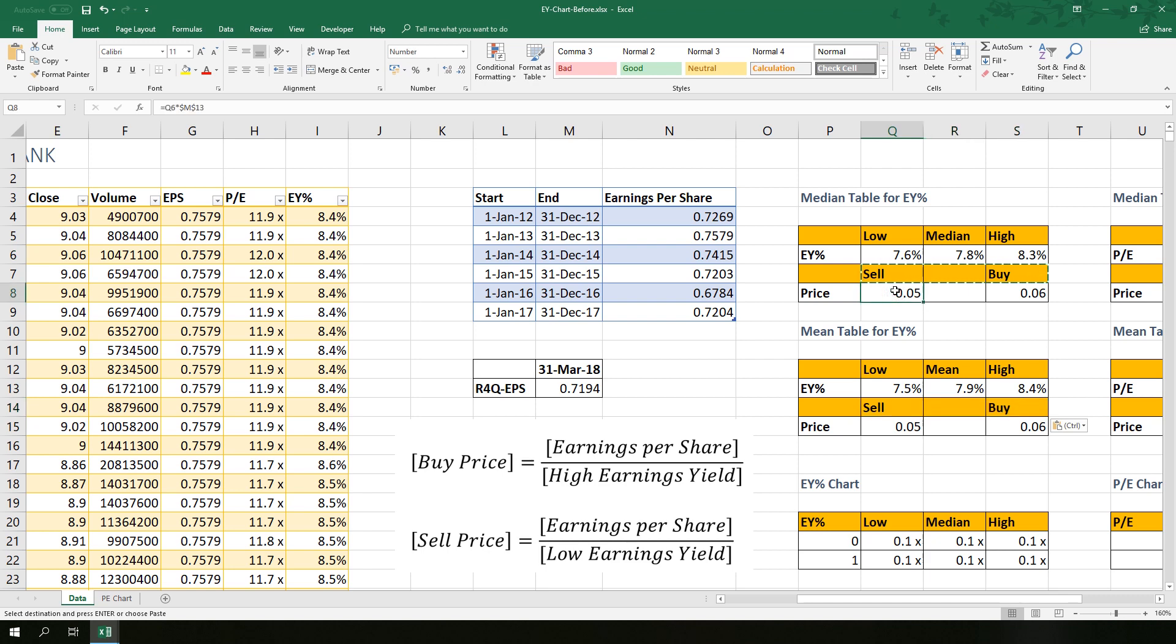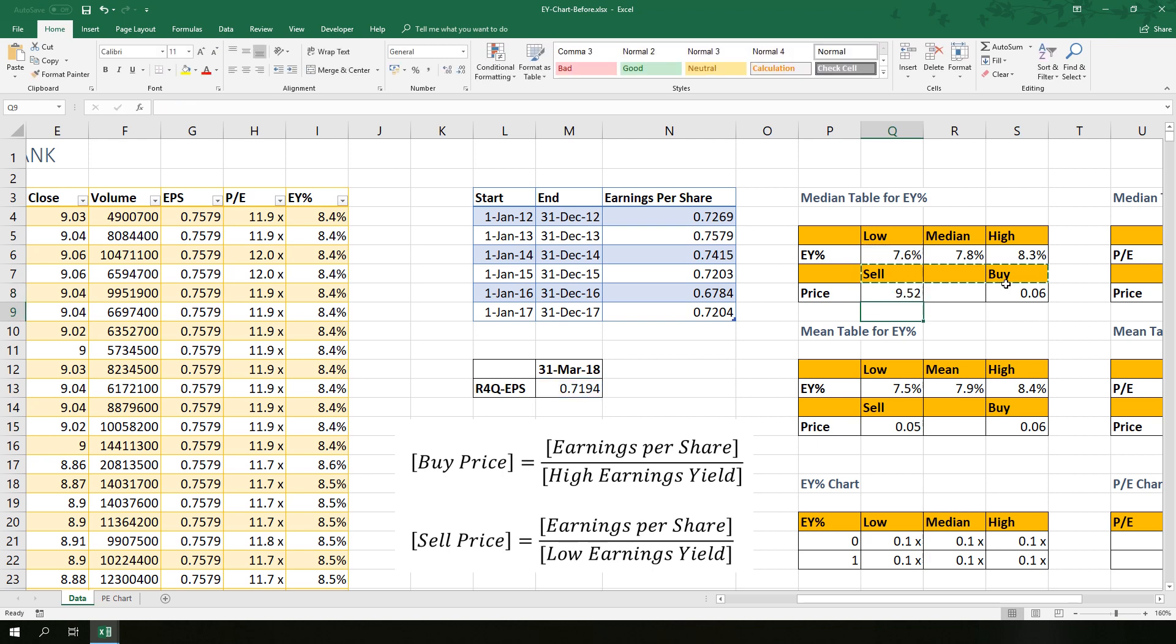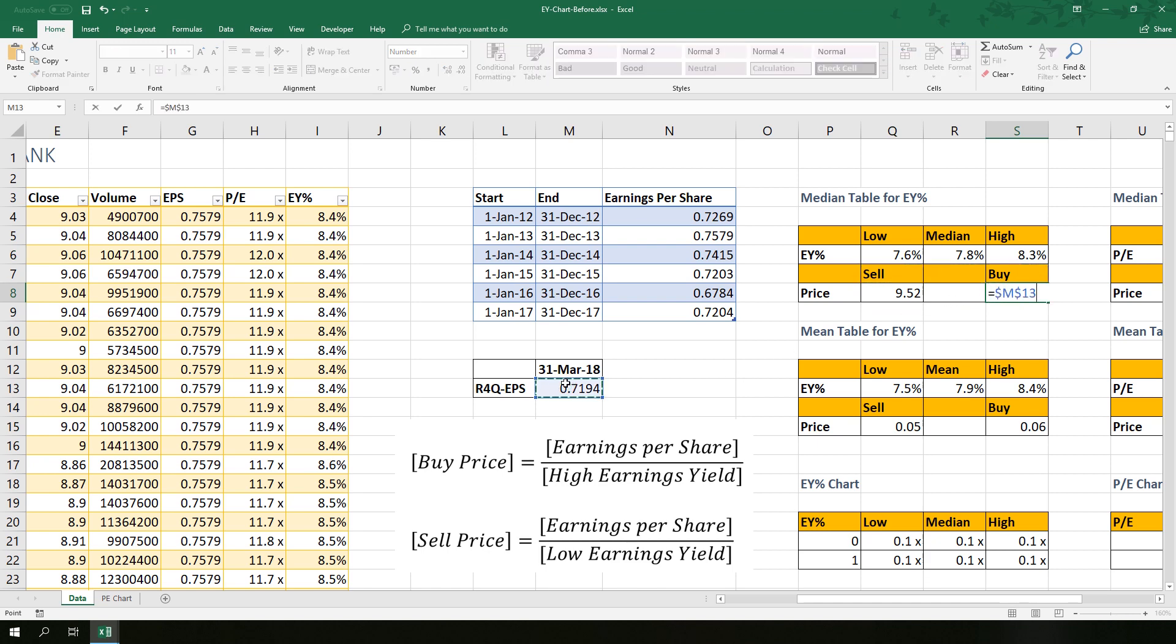Change sell and buy price formula in the median table. So to get it, we take the earnings per share divided by the low earnings yield, rolling four quarter earning per share. Make sure you anchor it. To anchor the formula, press F4. Remember that.